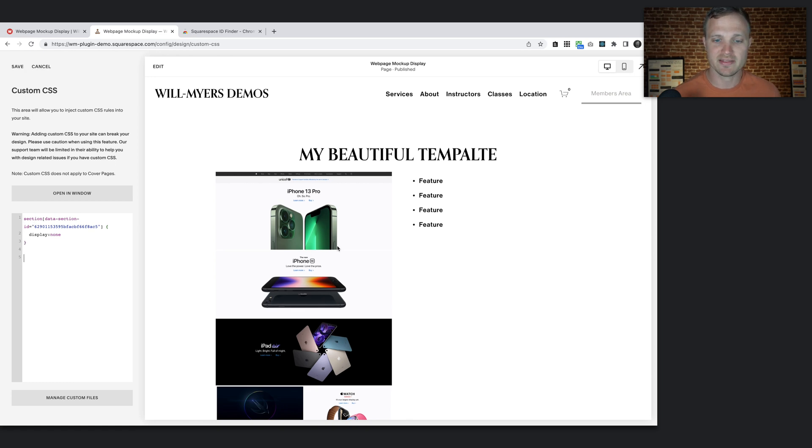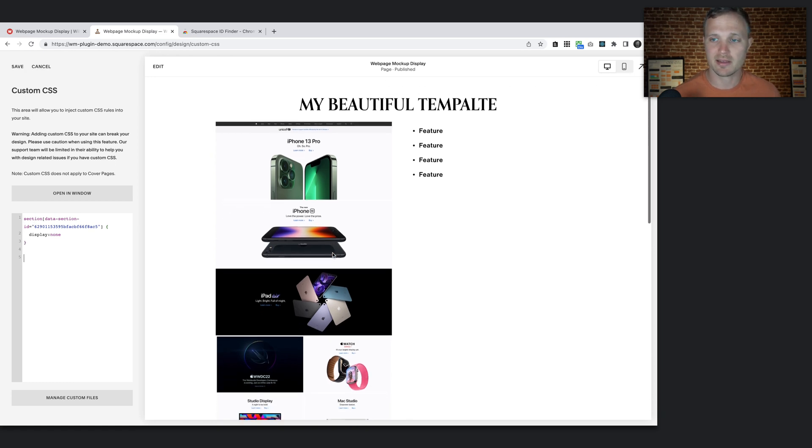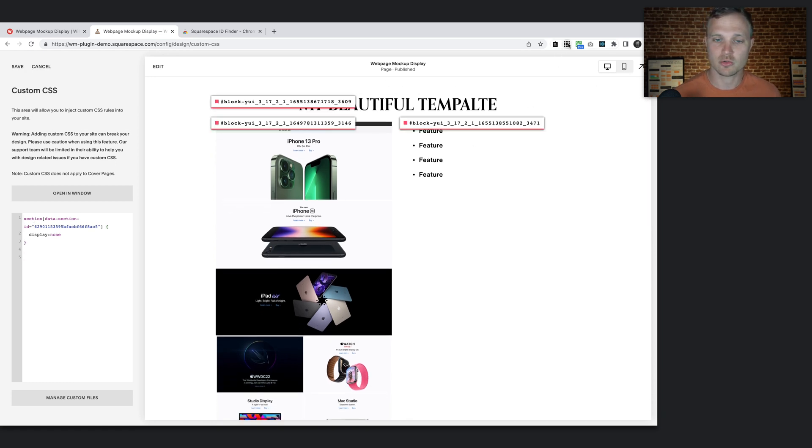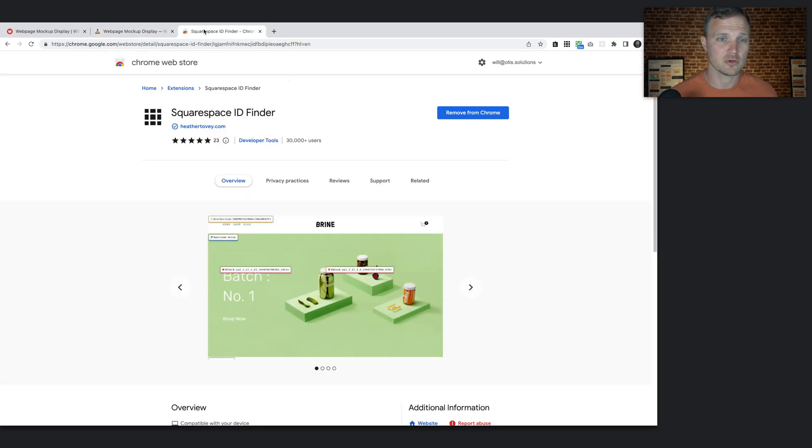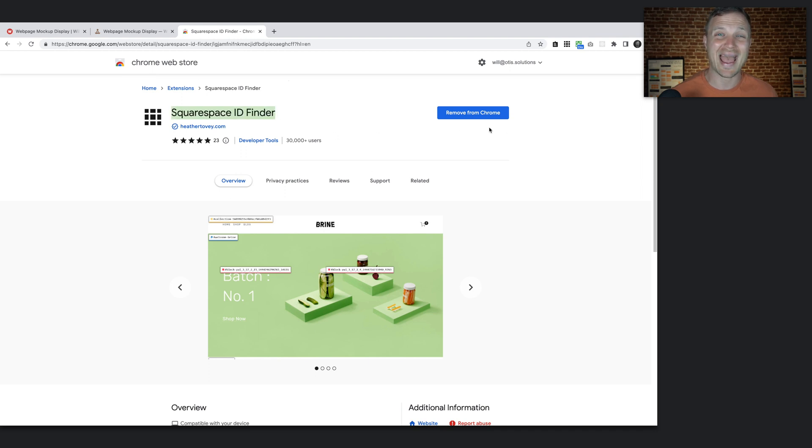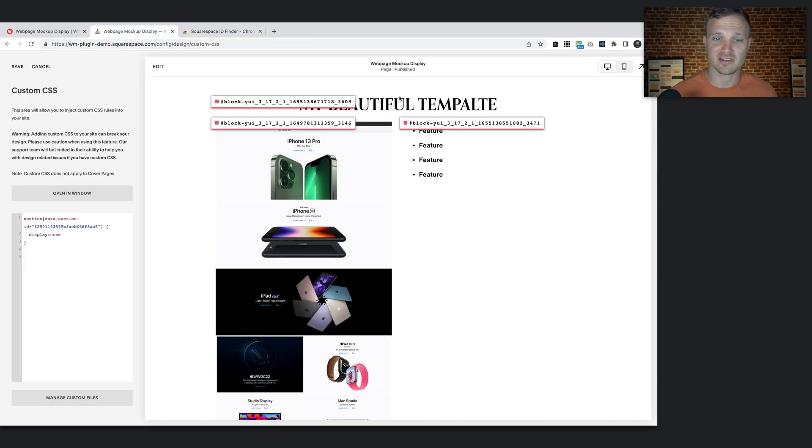We need to target this image block. So I have this great tool that I use. It's totally free on the Google Chrome web store. If you type in Google Chrome Squarespace ID Finder, this will pop up. Add this to your Chrome website. It makes it very simple to get the block IDs of any block on your website.